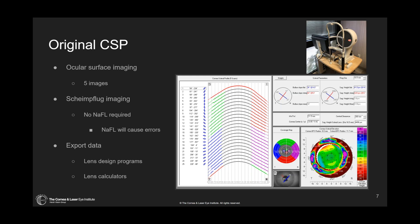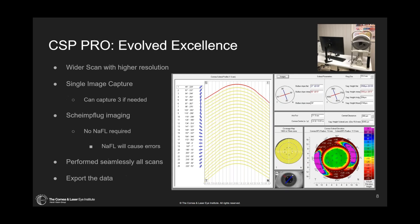The original CSP did have some limitations. Taking five images can take a little bit of time. It would be amazing if we could just take this all in one shot. Well, welcome to the CSP Pro — this is essentially where the evolution has led.